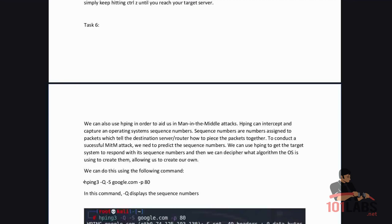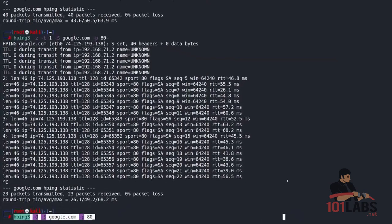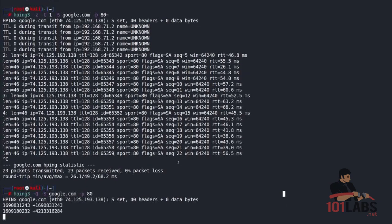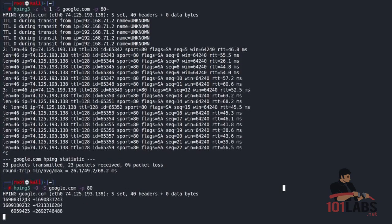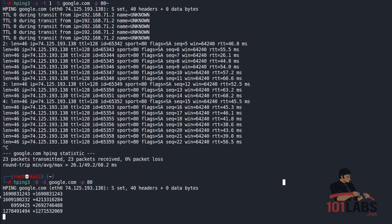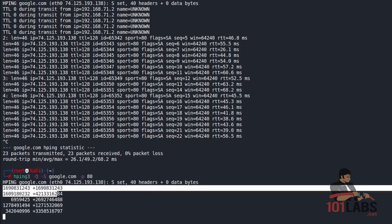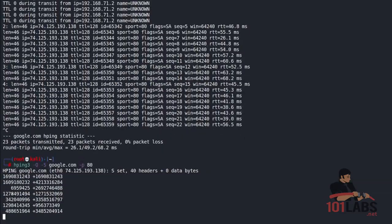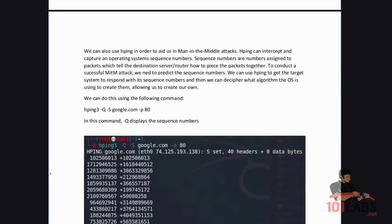HPing3-q-s google.com-p80 and google is now responding with the sequence numbers. In this command the dash q is responsible for displaying the sequence numbers.